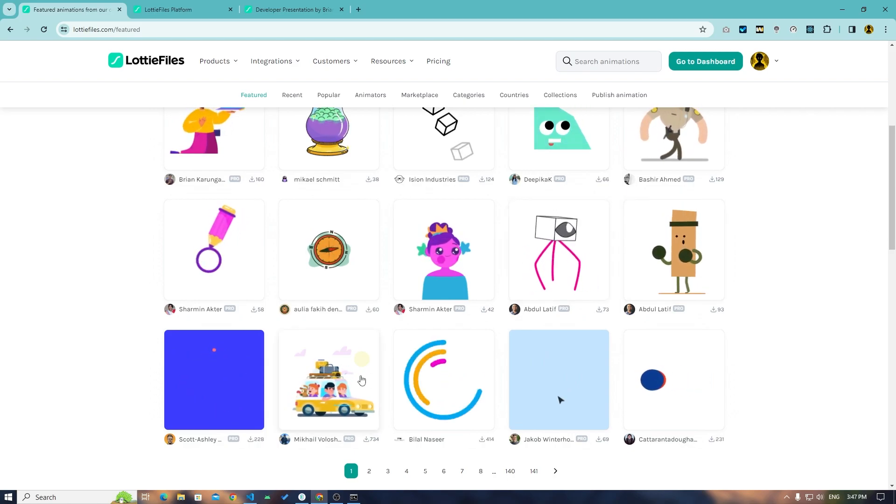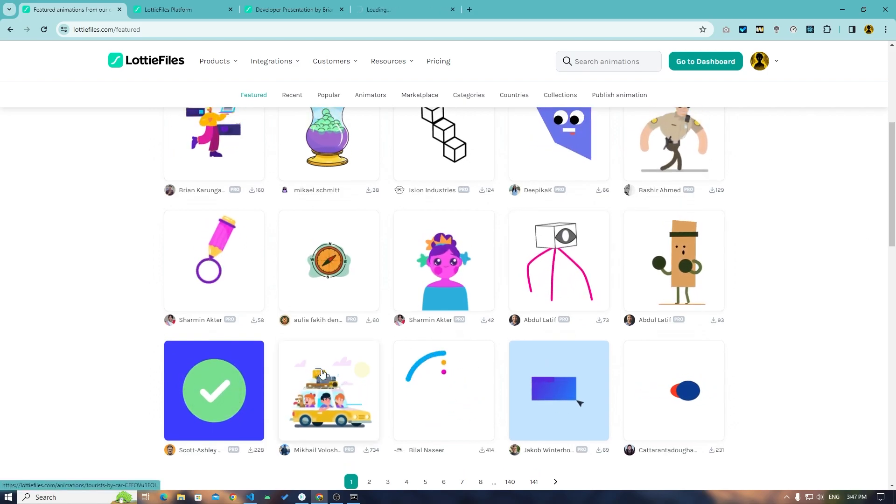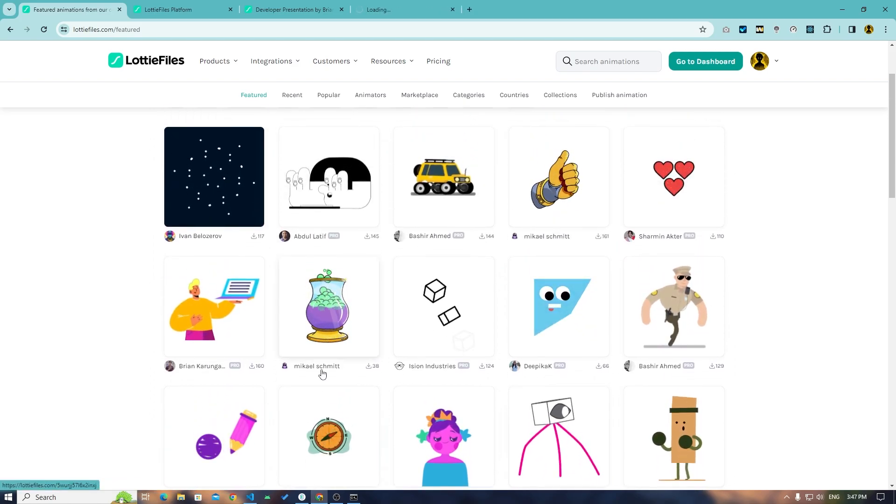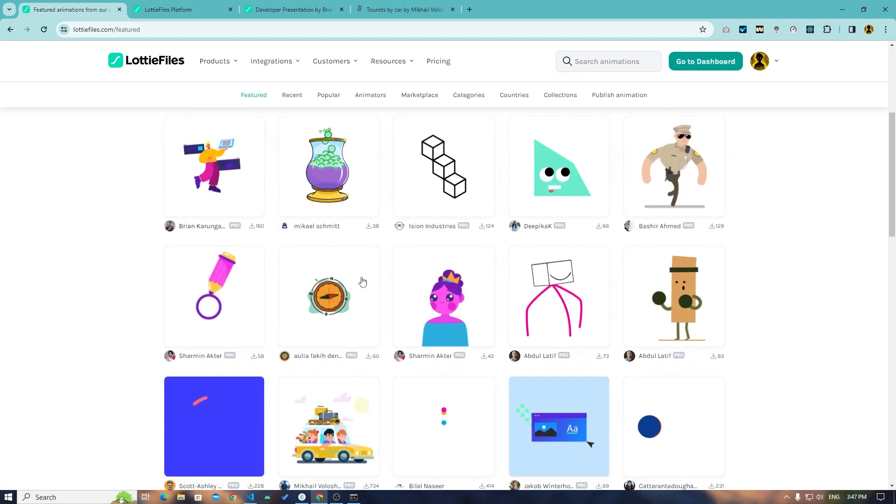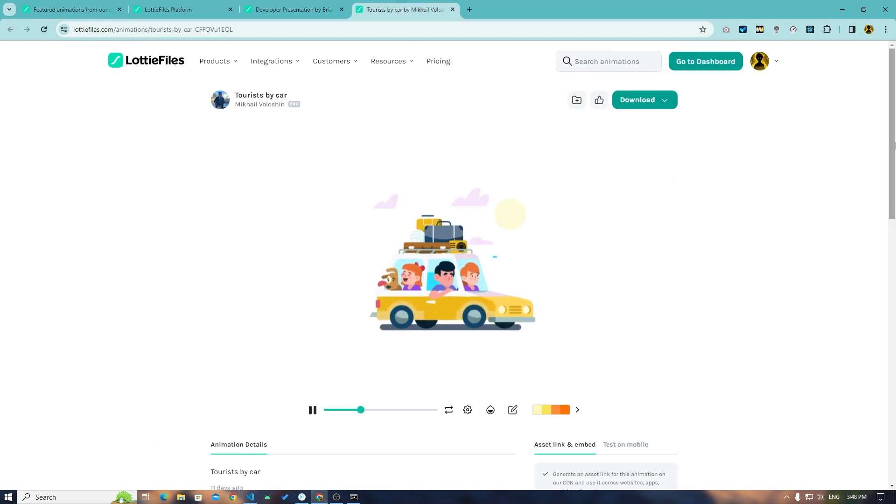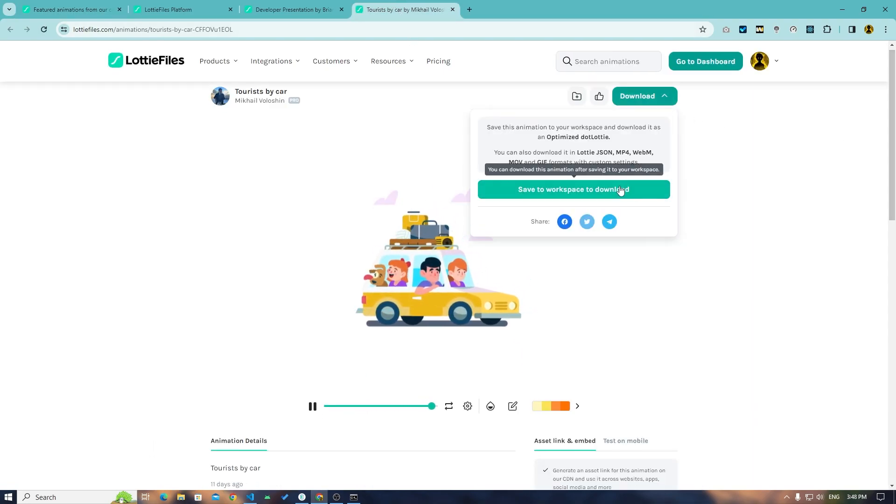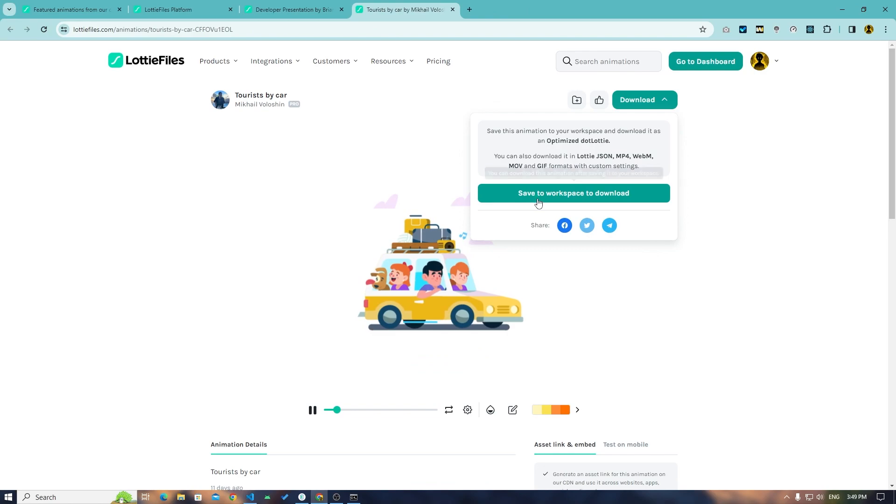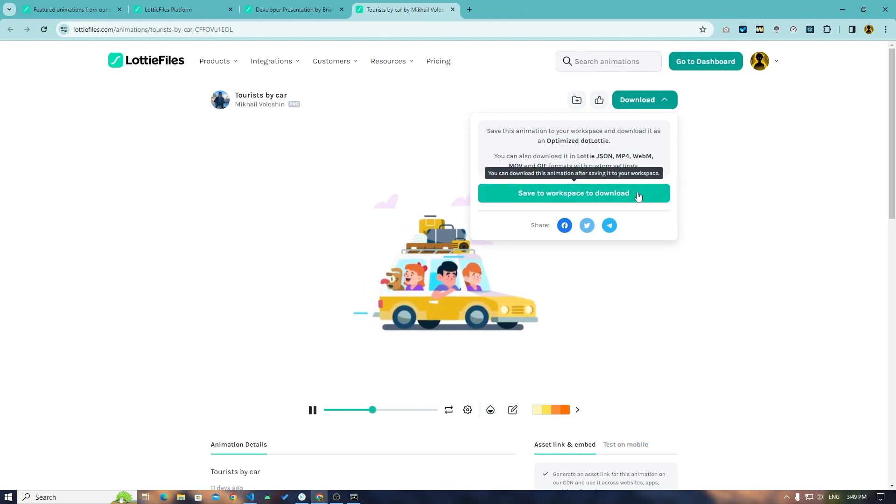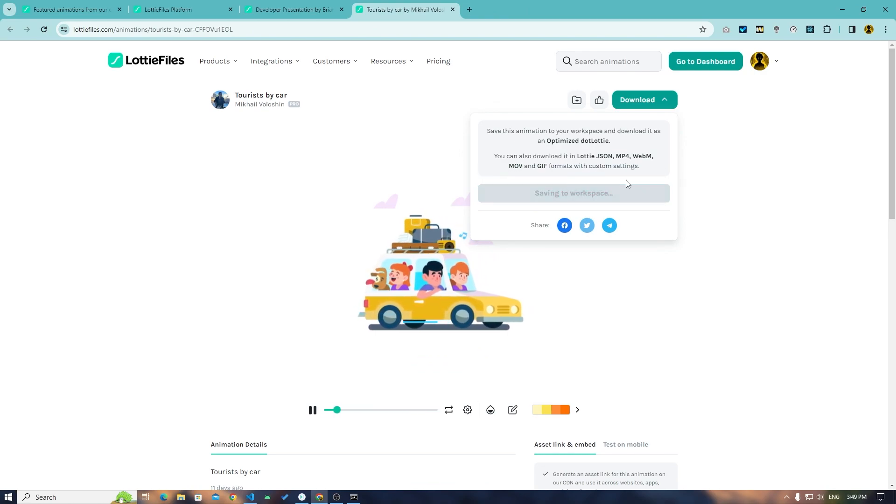Save to workspace to download. Saving to workspace. Let's wait.